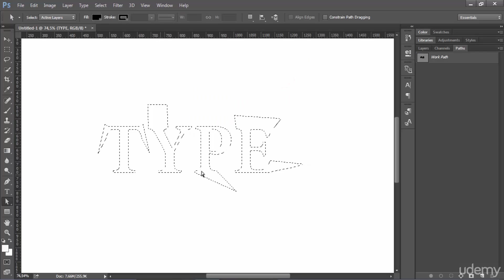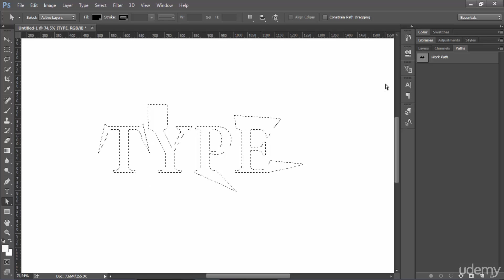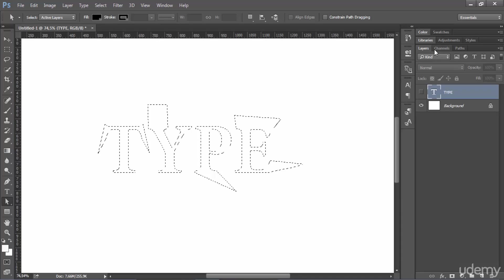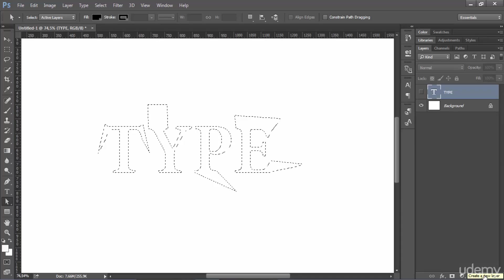And what it does, it selects for you the type you created. You go back to the layer tab and you create a new layer here.